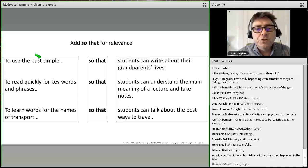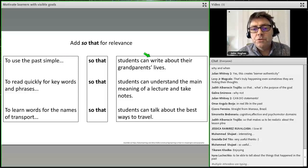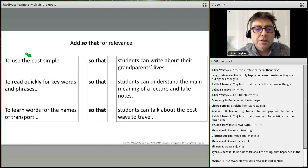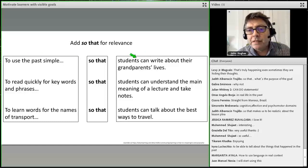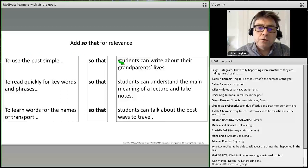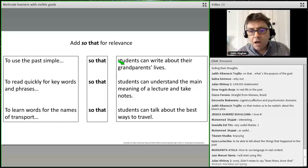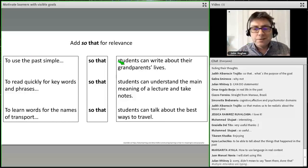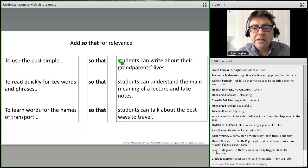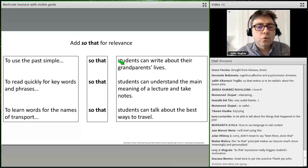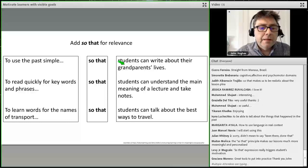In the first example — to use the past simple so students can write about their grandparents' lives — I'm going to teach the past simple but I'll also give them vocabulary to talk about grandparents' lives and relevant time expressions. It also makes lesson planning much easier because you've added more detail and you know exactly what today's lesson is about.